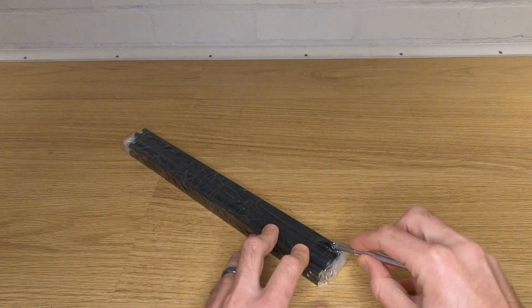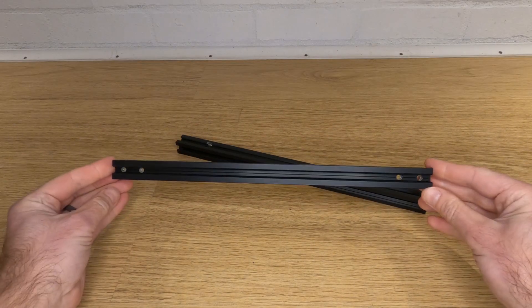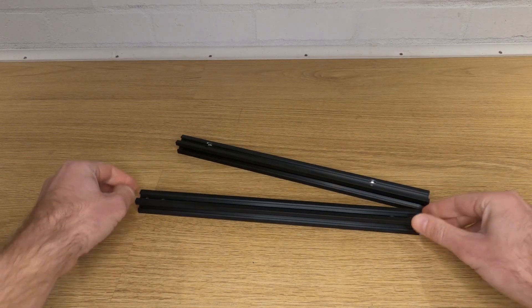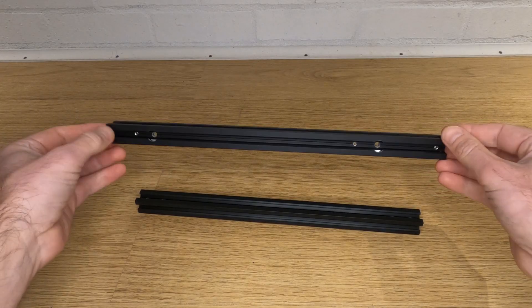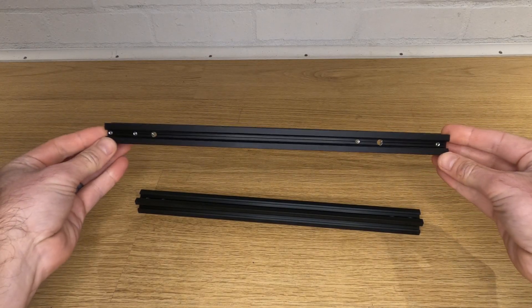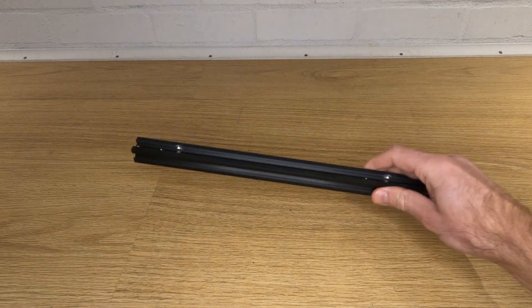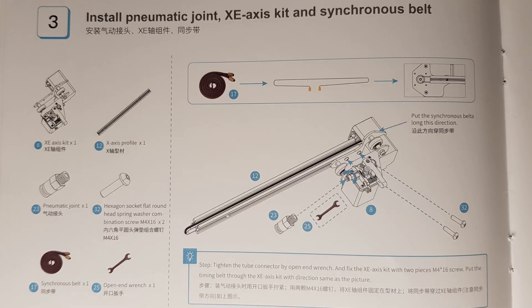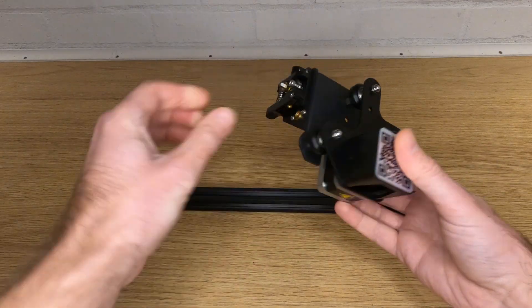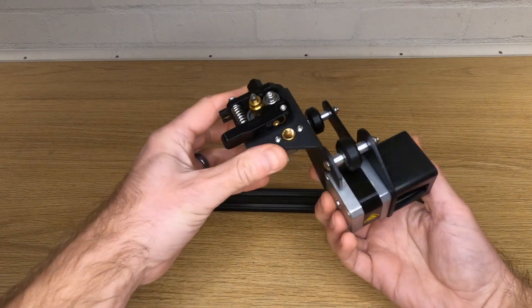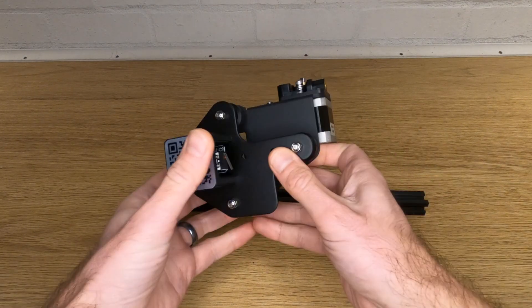Now find the remaining extrusions and remove the plastic. The shorter one with the two holes at each end is for the top of the frame. The one we want now is a longer one with six holes in it. This is the x-axis profile. We're now on stage three in the user manual. Find the x-e axis kit that has the x-axis and extruder steppers.